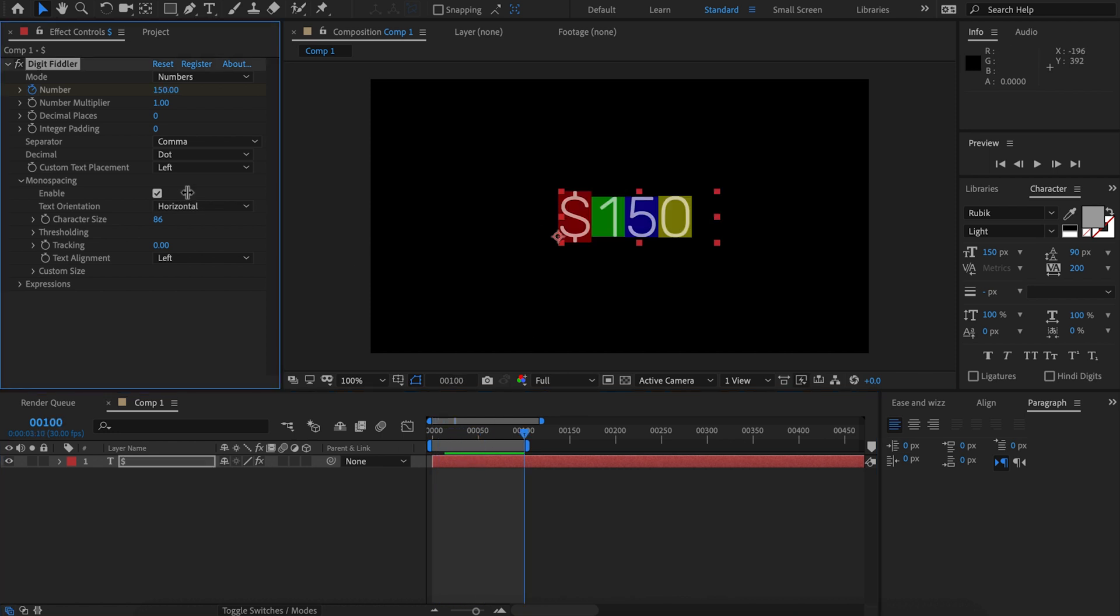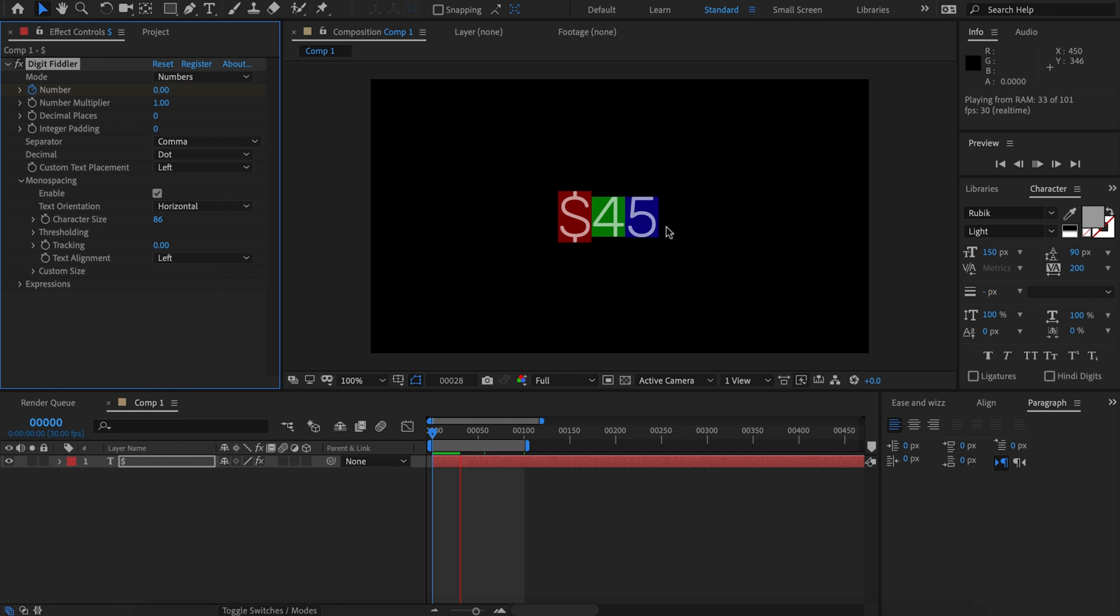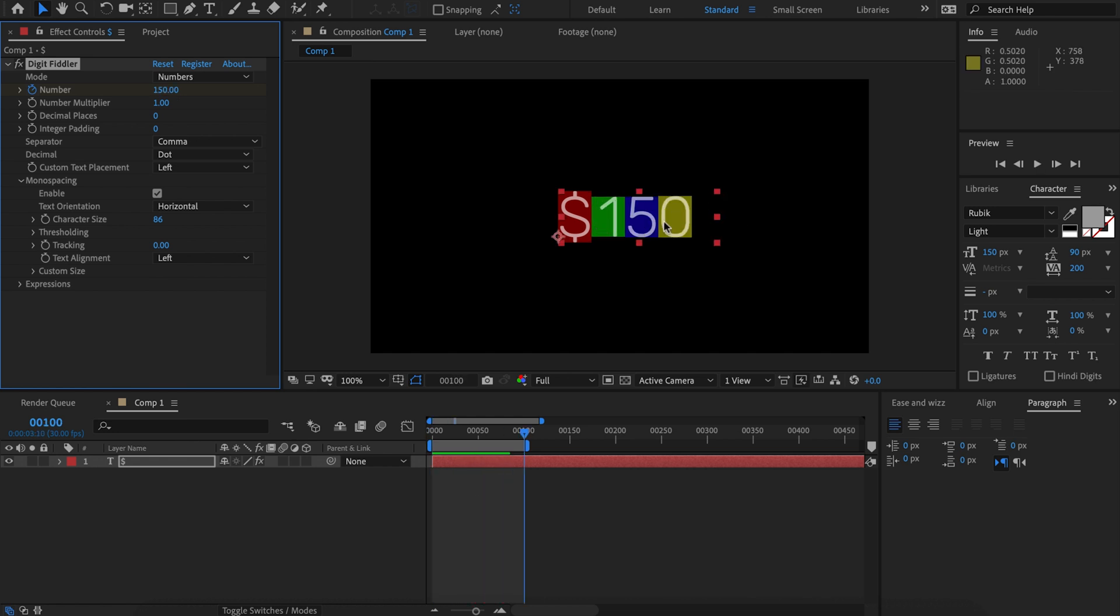If we turn on monospacing, we can see that's the same - the characters get added to the right. But we had a customer who wanted the numbers to get added to the left, so we've added this text alignment feature.